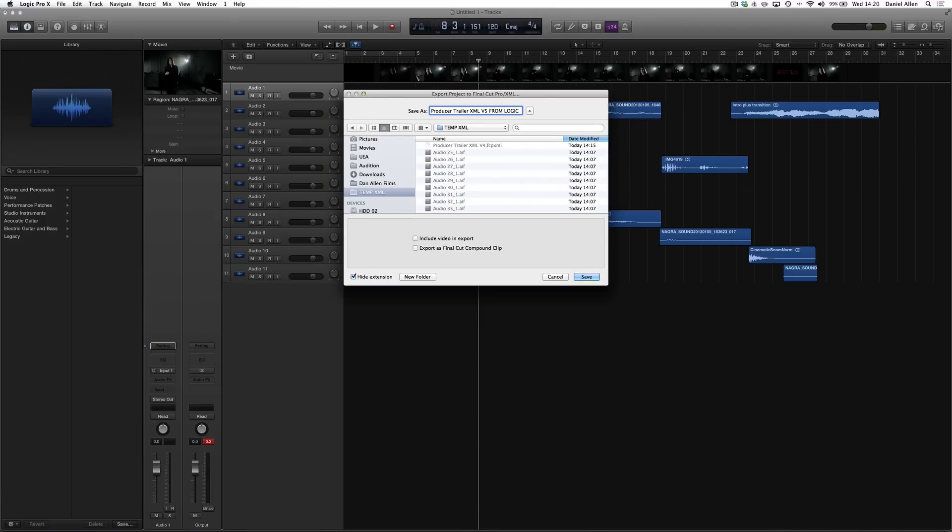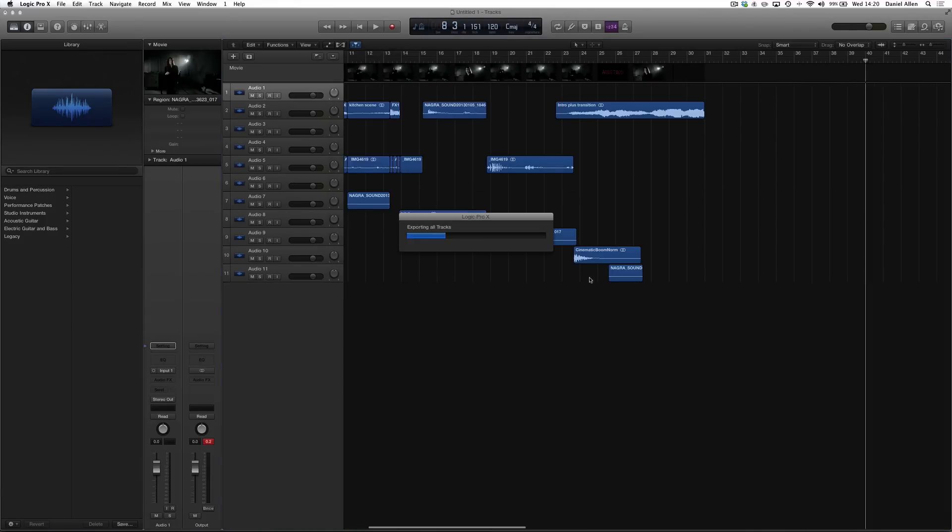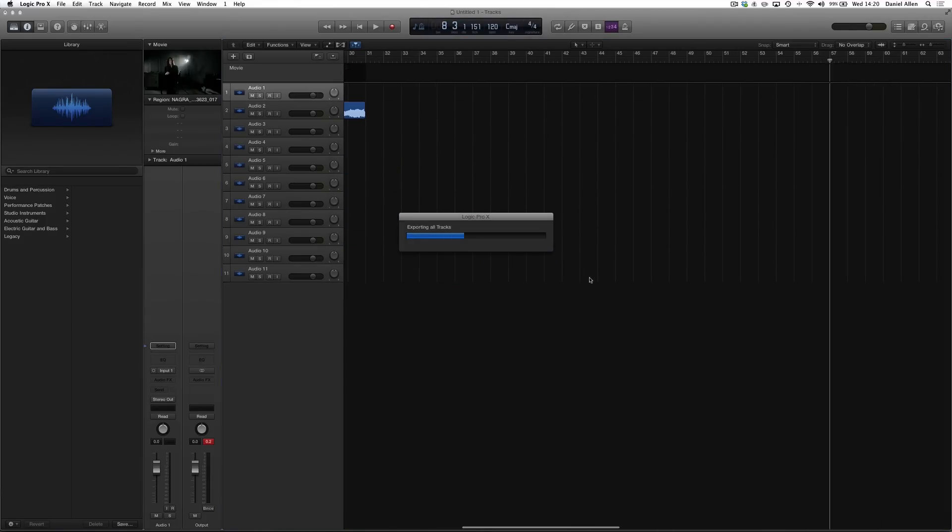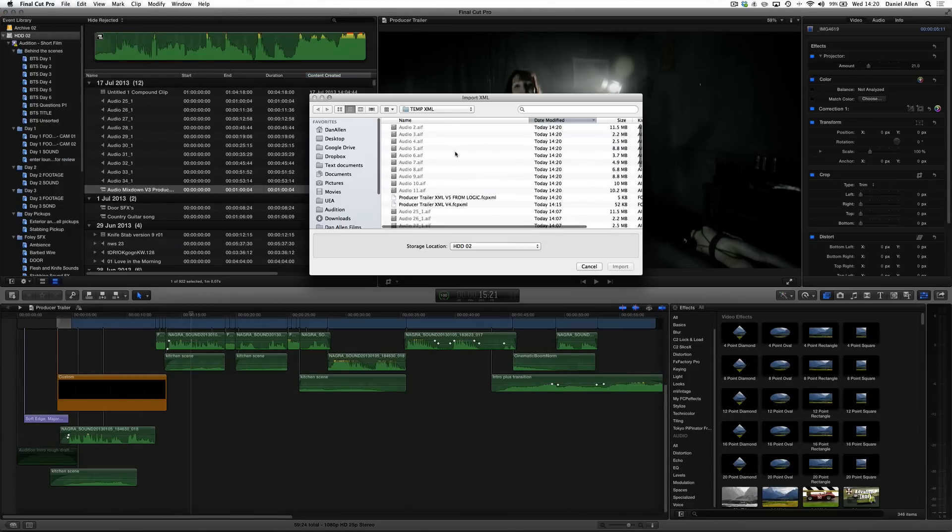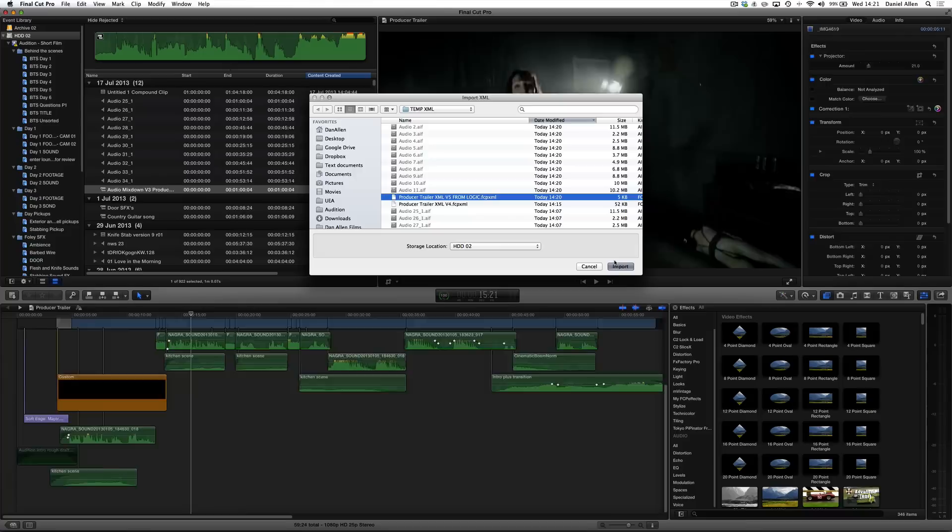If you uncheck both these options this will actually mix all the individual tracks into their own audio files. Then when you import the XML it's going to create a brand new project.